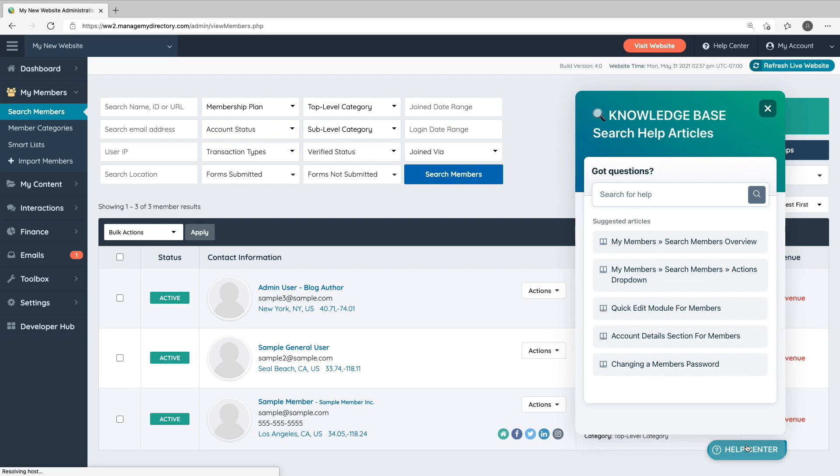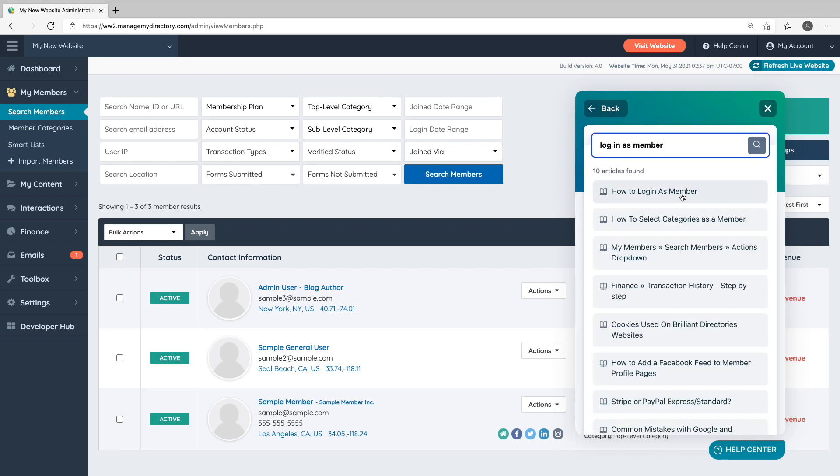If we go to the My Members section and click this button, we can see we're presented with help articles related to the management of members on our website. There's also a search bar at the top of this pop-up where you can search for a keyword or phrase to search the entire support center.